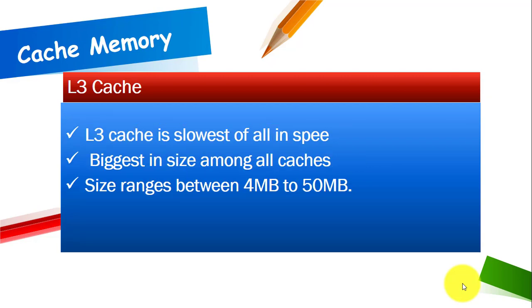Level 3 cache is slowest of all in speed. It is biggest in size among all caches whereas the size ranges between 4 MB to 50 MB.